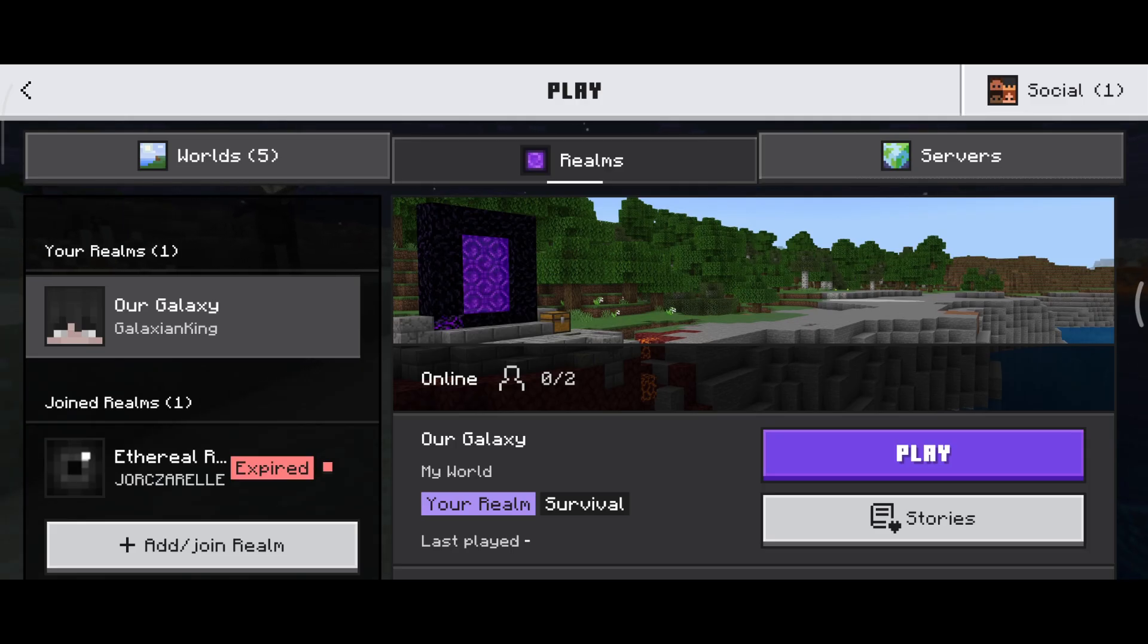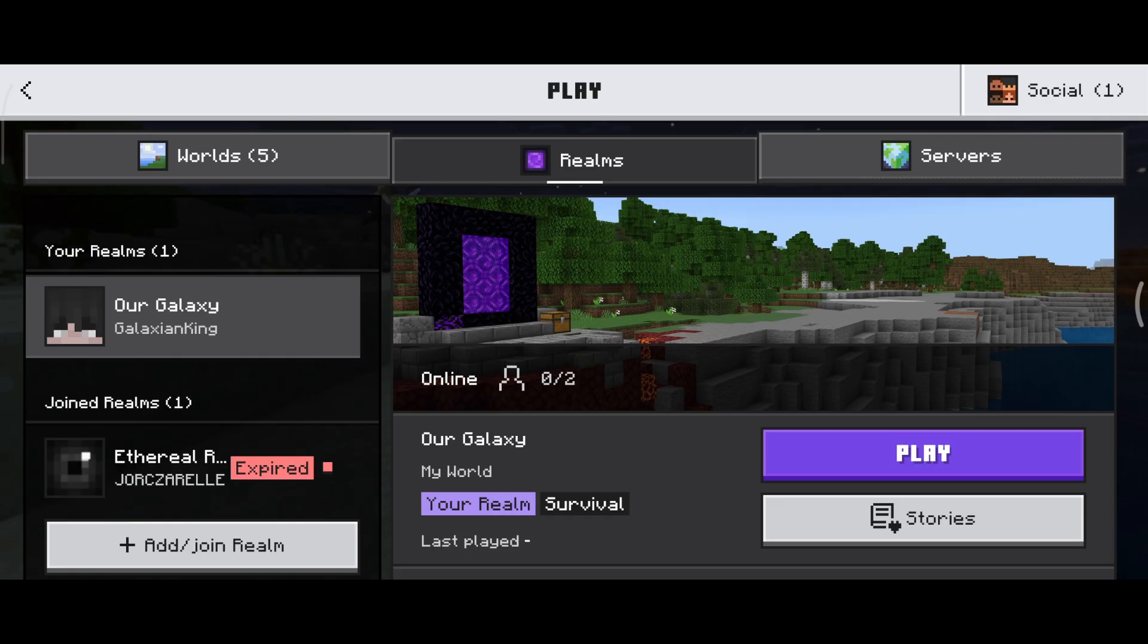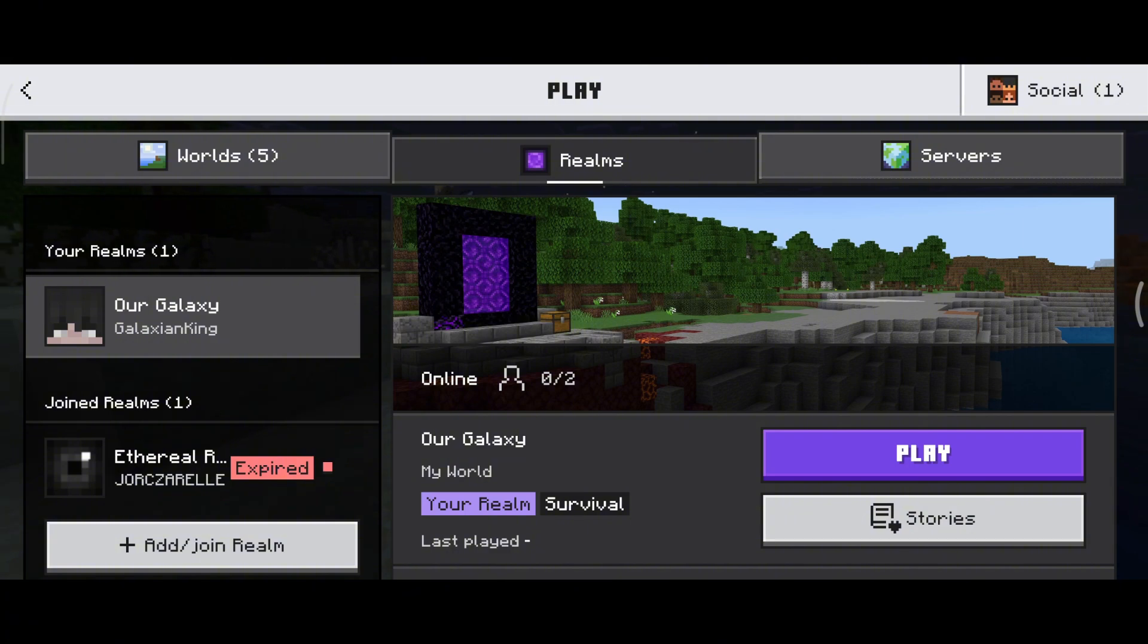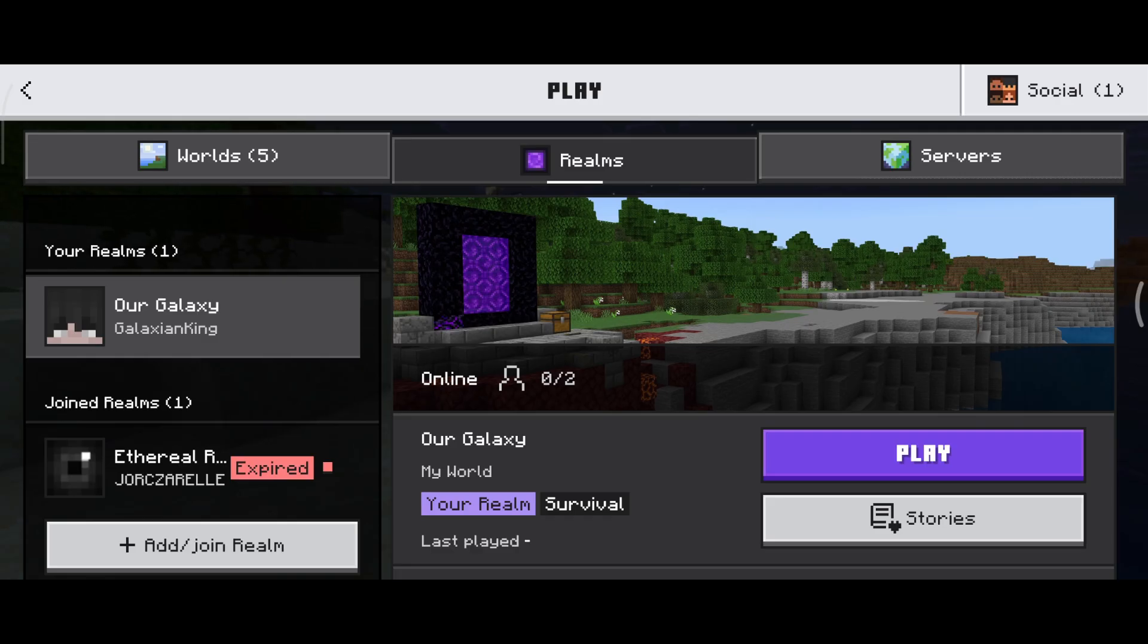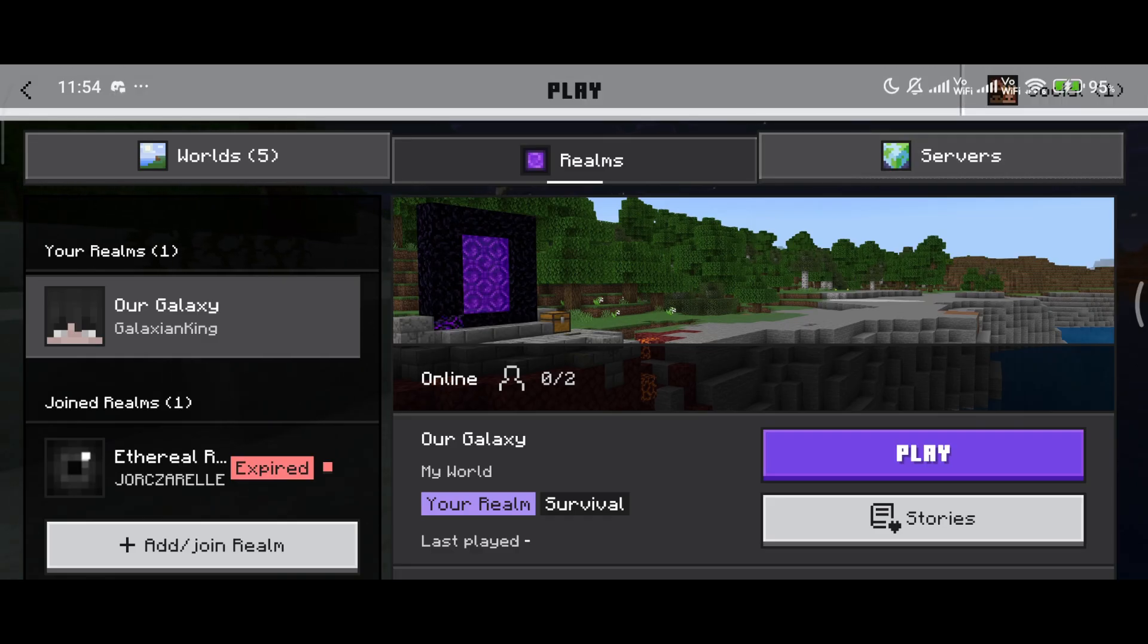Most importantly, try joining inside the game itself again. Most of the time, just trying to join the game or the server does work for lots of users, so you can go ahead and try doing that.